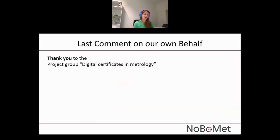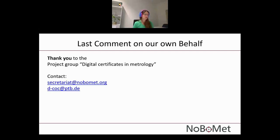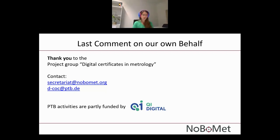Before ending, I have a few comments on our behalf. A big thank you to the project group Digital Certificates in Metrology at NOBOMED, to all participants who are very active and always commenting on all the drafts currently under work. If you have any questions, you can contact either the NOBOMED Secretariat or the DCOC project team at PTB. At PTB we have activities that are partly funded, and I just wanted to give you this piece of information for clarity.